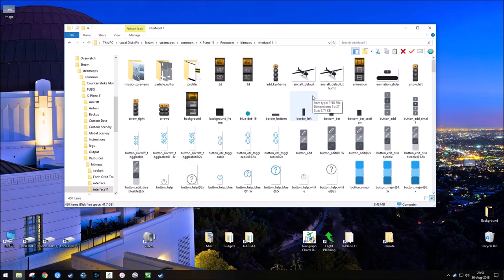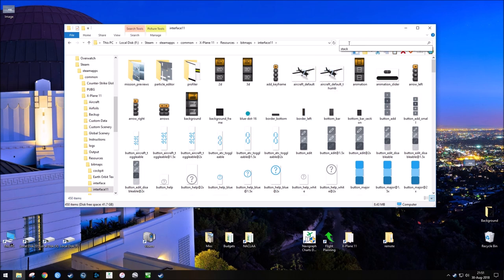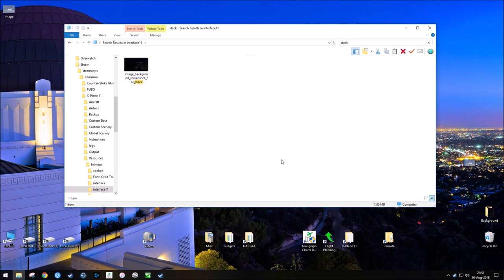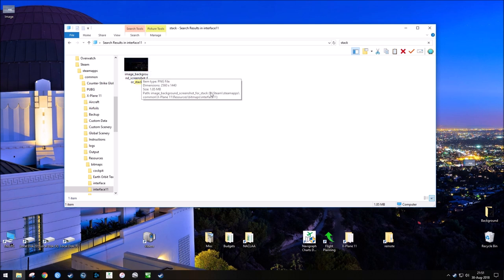Now, the image we have to find in here is the one we're going to change, and the easiest way to find it is to go to the search bar and just type in the word 'stack'. The only image that returns is the image we're going to change, and it's titled image_background_screenshot_for_stack.